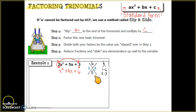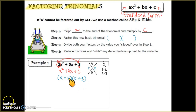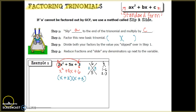Two times three is 6 and two plus three is 5. Now we factor using that information — we place those numbers inside parentheses as two binomials: (x + 2)(x + 3). This is not our final answer, because step three says we need to divide both of these factors by the number we slipped over, which was 2.